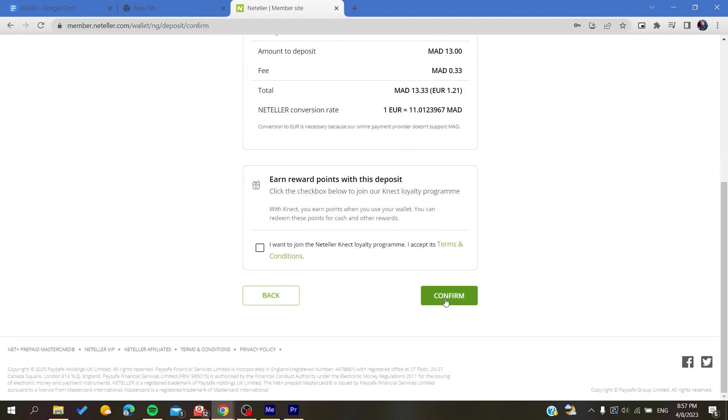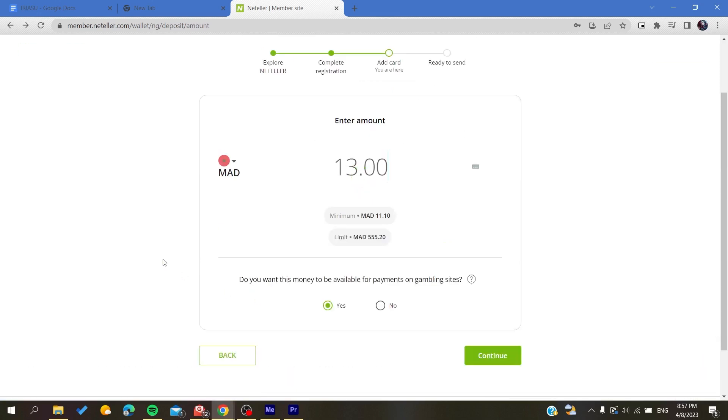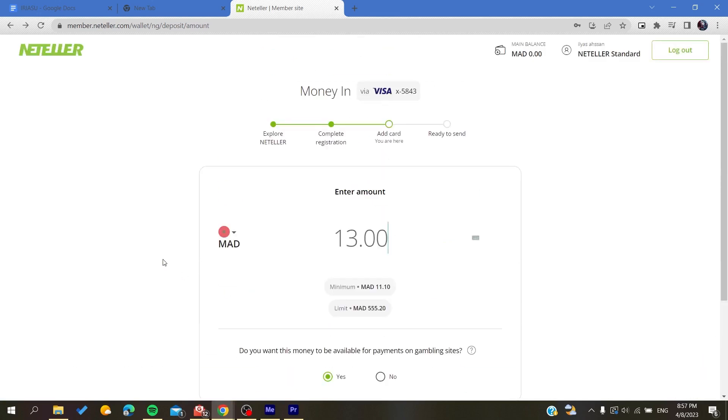And then all you need to do now is to confirm your deposit and you will have your account verified on the Neteller application. So basically that's it. Thank you for watching and see you next time.